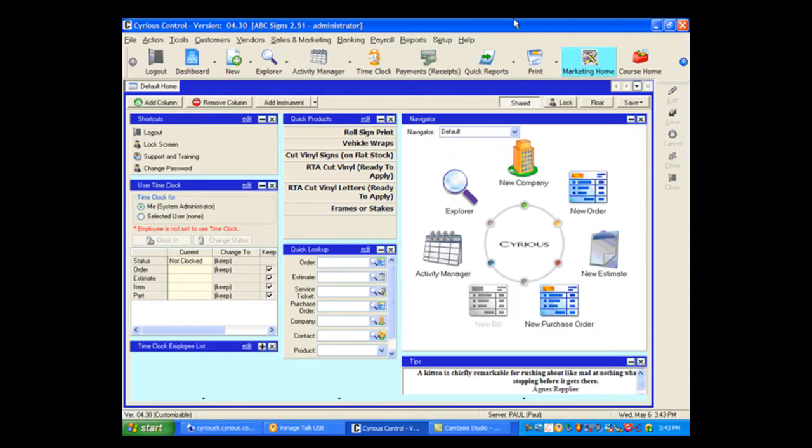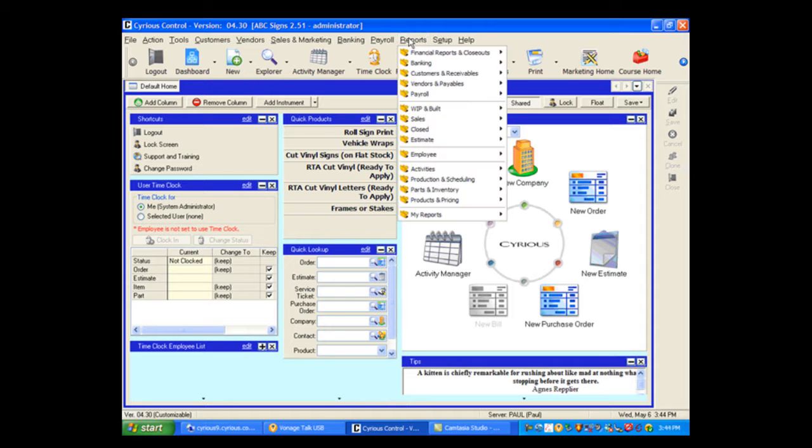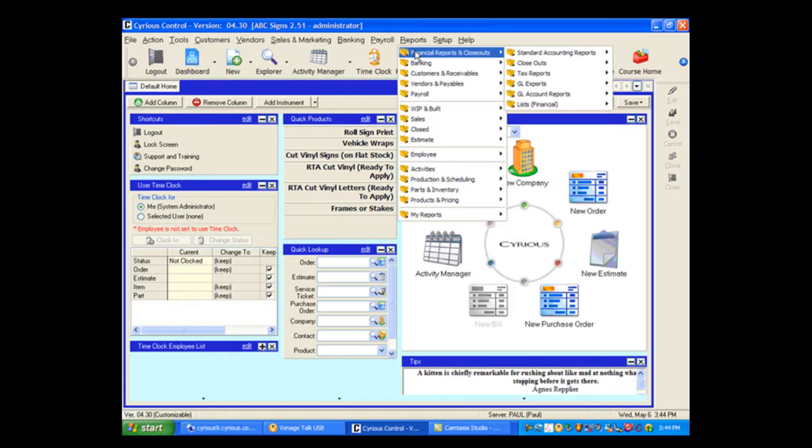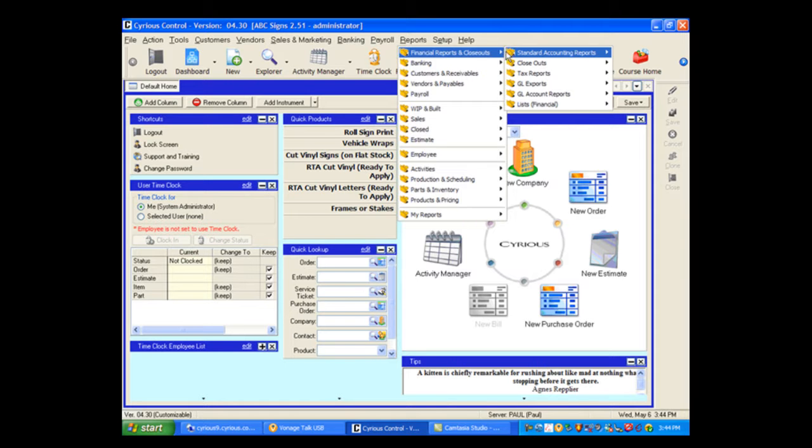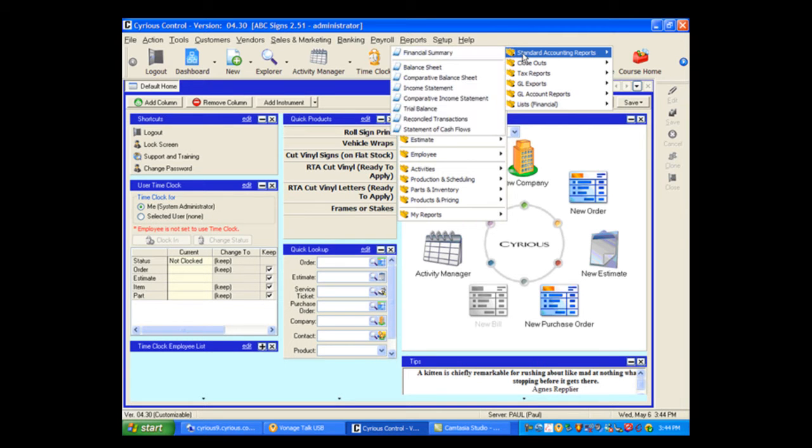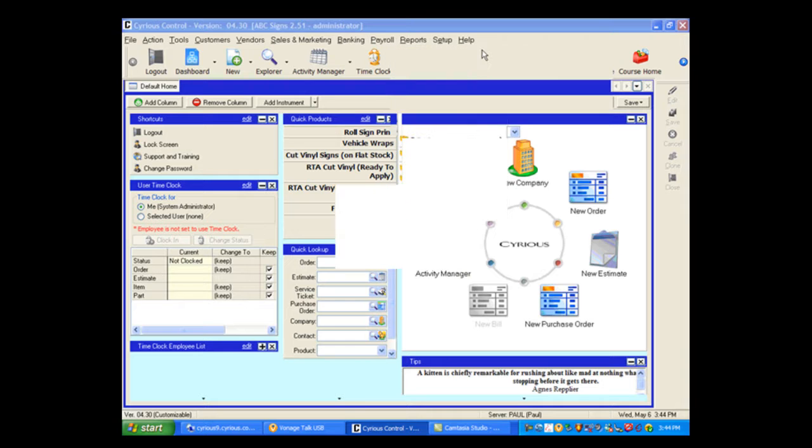Now it's not unusual that there will be a need from time to time to reprint a particular report. And you can do that through the Reports menu. So if you needed to reprint a particular financial summary, you would choose Reports, Financial Reports and Closeouts, Standard Reports, and then Financial Summary.